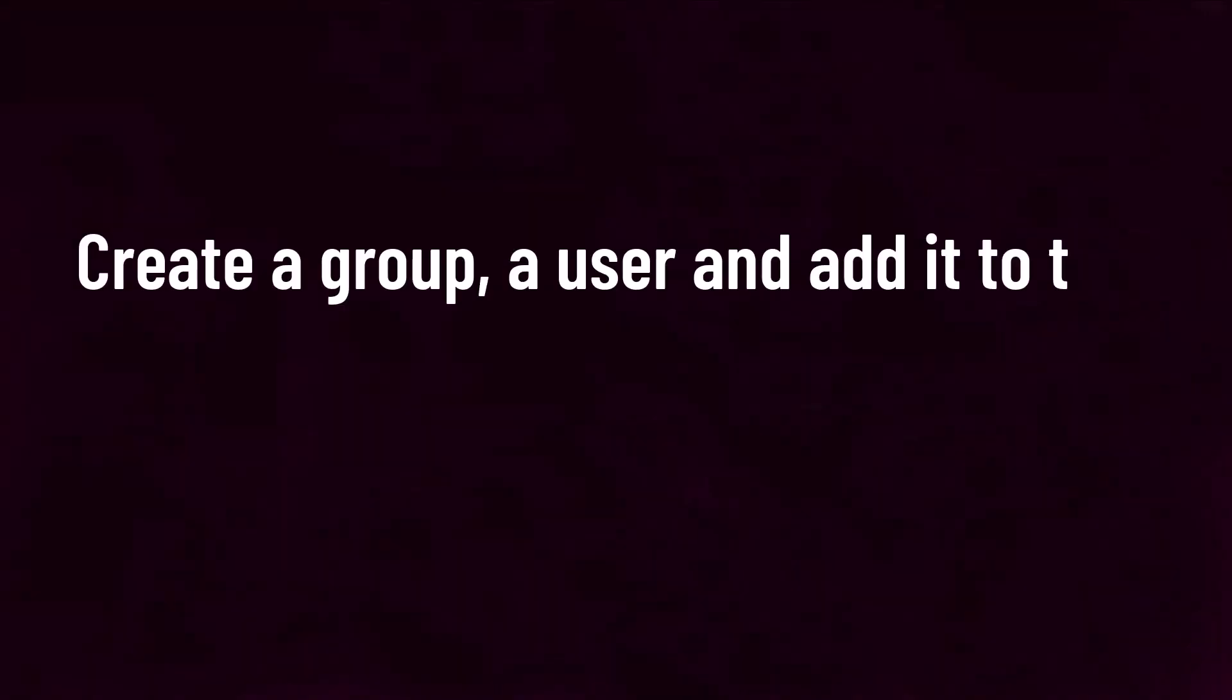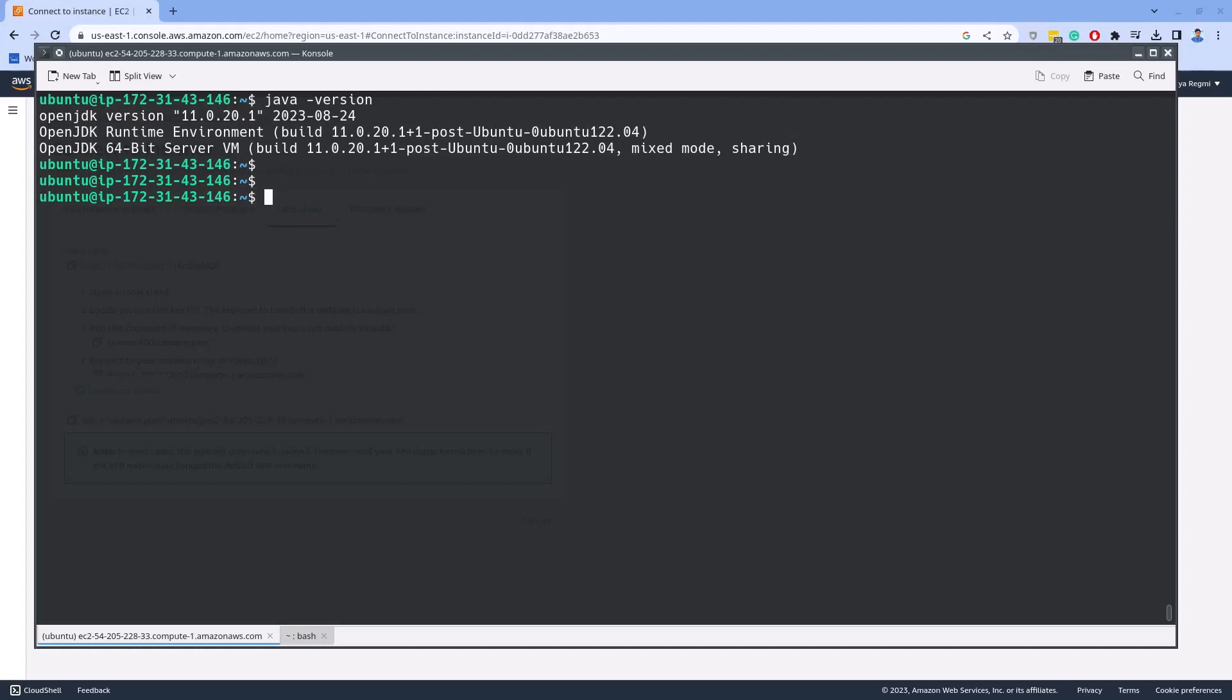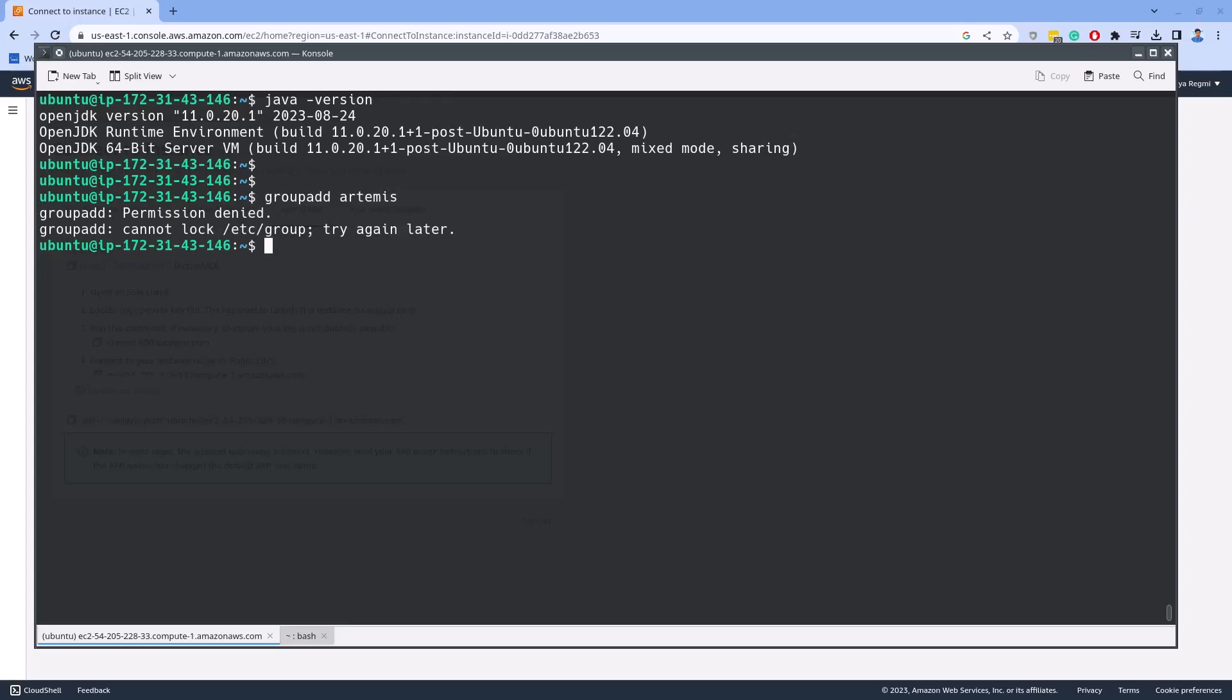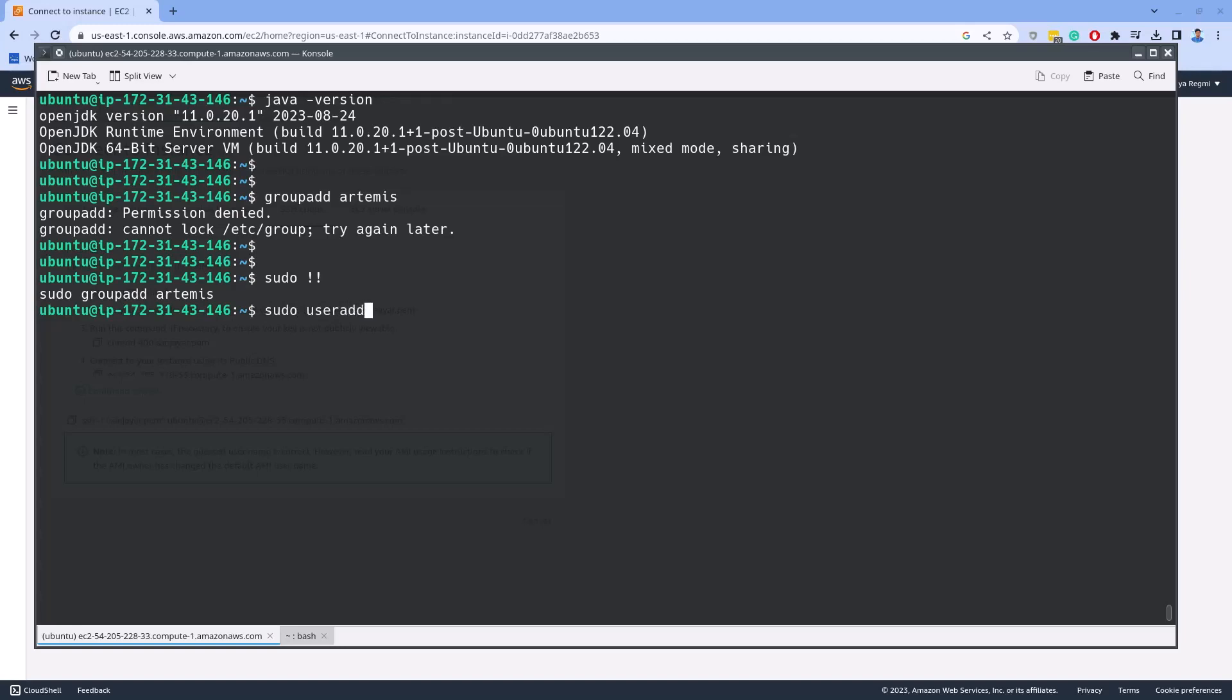Let's create a group named Artemis. I need to run this command as sudo, so I type sudo and double exclamation mark, which is a shortcut to run the previous command. Likewise, let's also create a user named Artemis and add it as the member of the Artemis group.